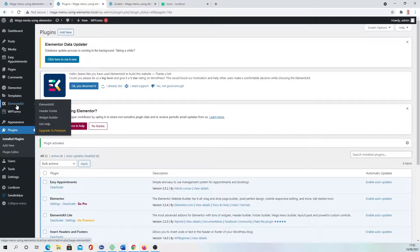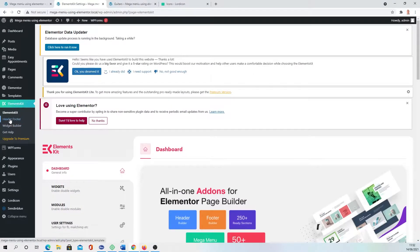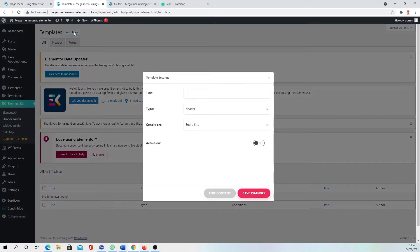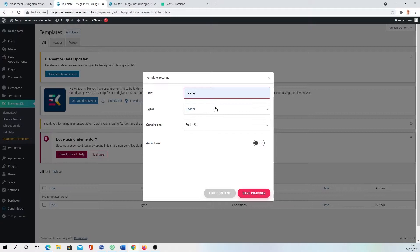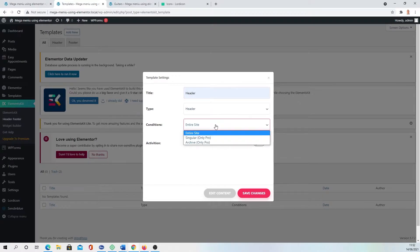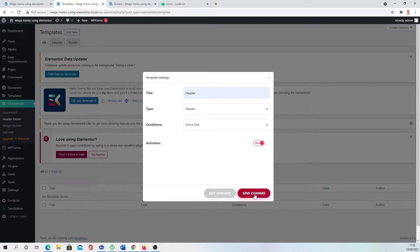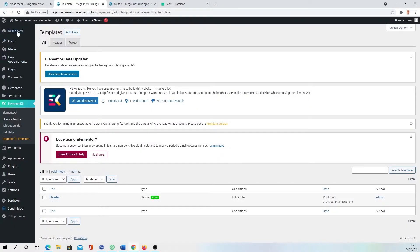Then you're going to Elements Kit, going to Header Footer, Add New, picking Header, type Header, entire site, activation is on, save changes and the header is active.